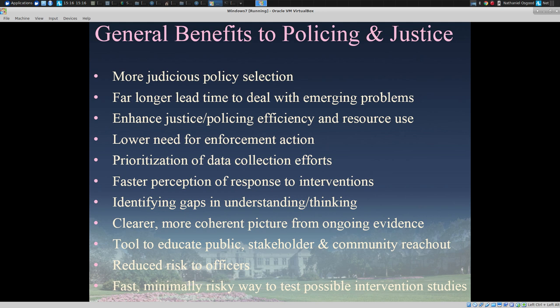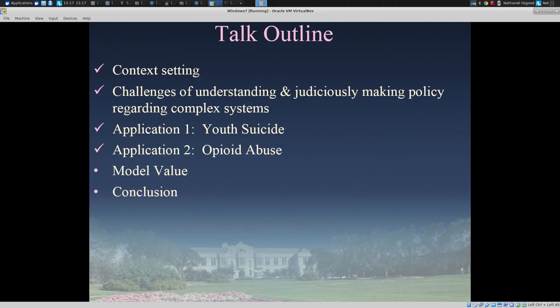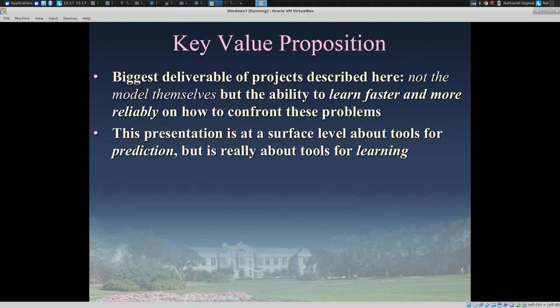What are the benefits here to policing and justice? Well, more judicious policy selection, far longer lead time to learn to deal with emerging problems, and enhanced efficiency. It can also help us prioritize data collection efforts and give us the ability to learn more quickly what works, what doesn't, and what's likely to work — which forms so large an emphasis of my next component.